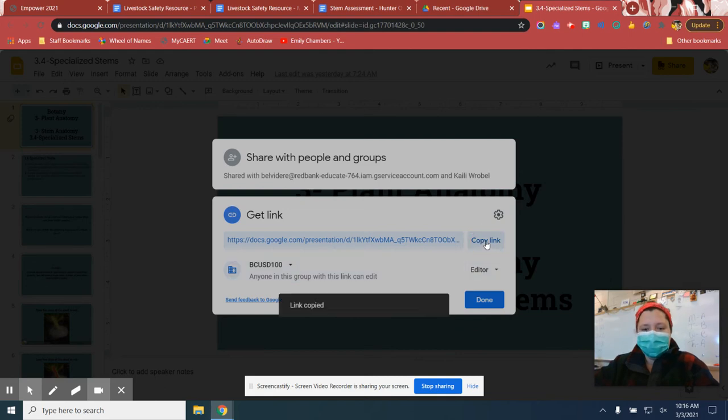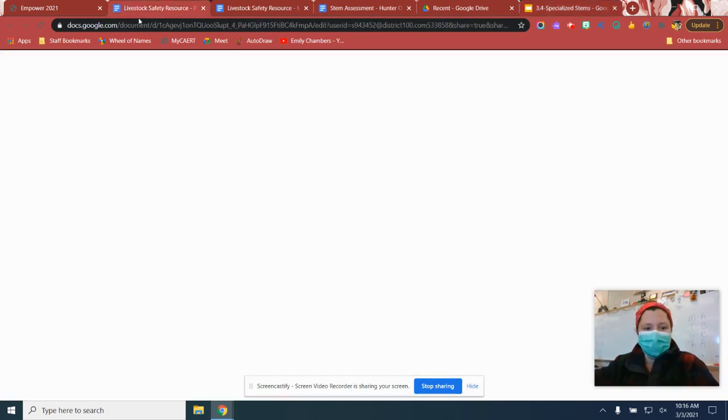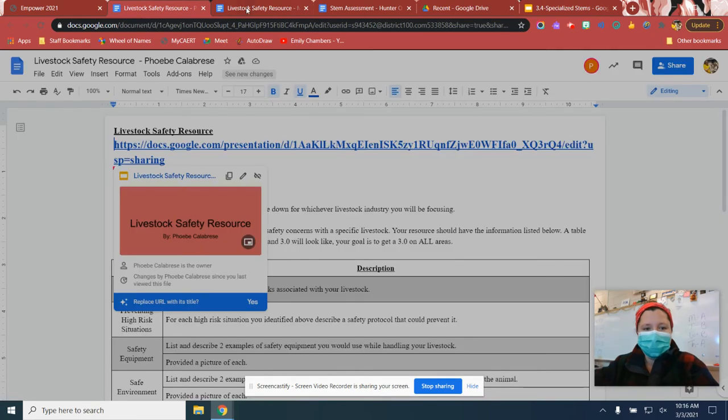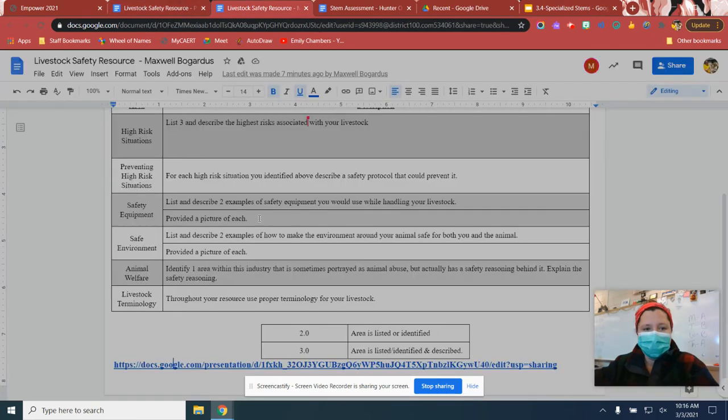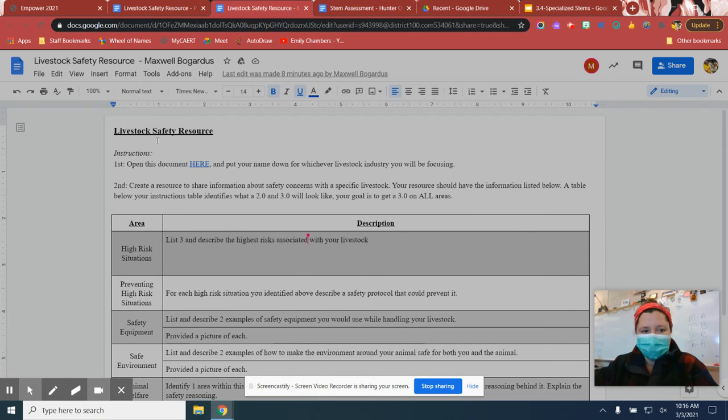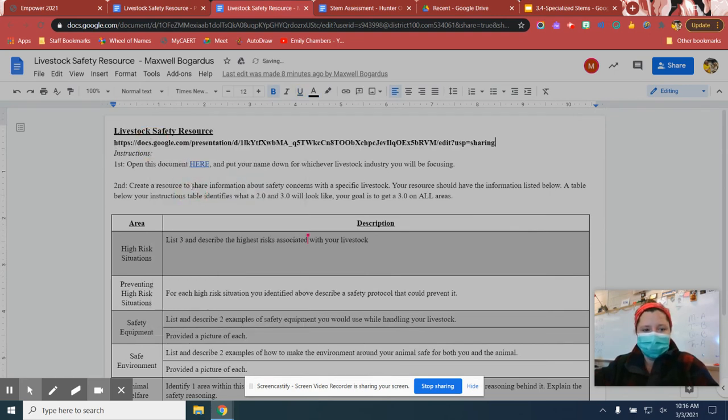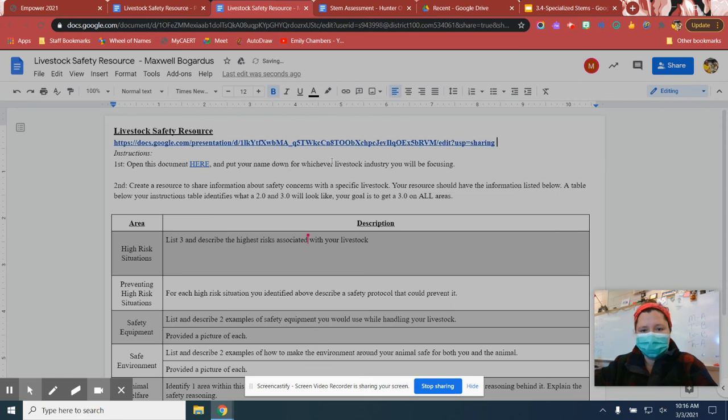Then you're just going to click copy link and it's going to put it straight in. Wherever you want to paste it, you can paste it and it'll come out. So let's say I want to paste it right here. There it is. And it makes the link.